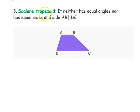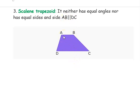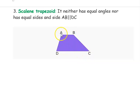The next type is the scalene trapezoid. Scalene means all sides are different. It neither has equal angles nor equal sides, but side AB is still parallel to side DC. All four sides — AB, BC, CD, and DA — have different lengths.